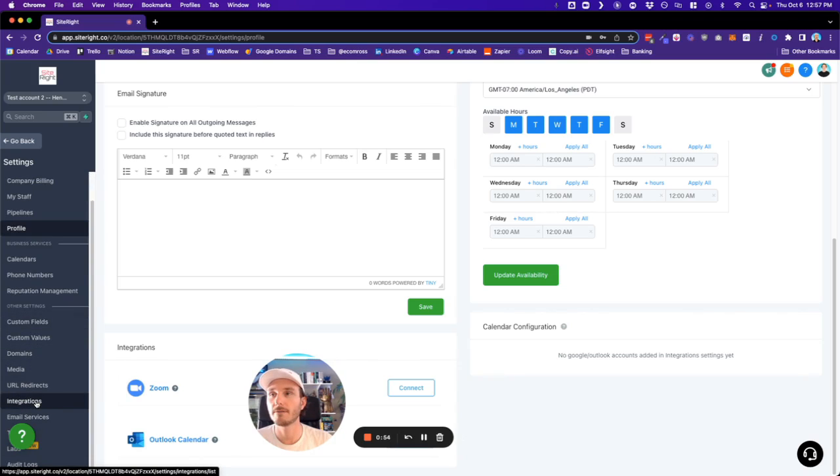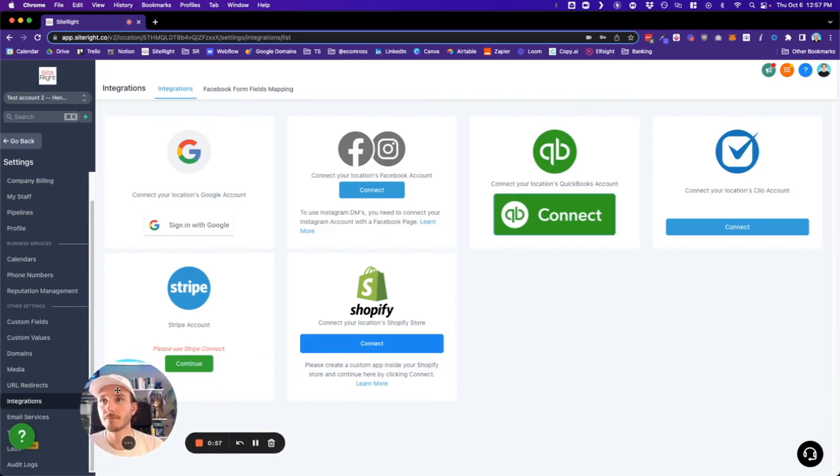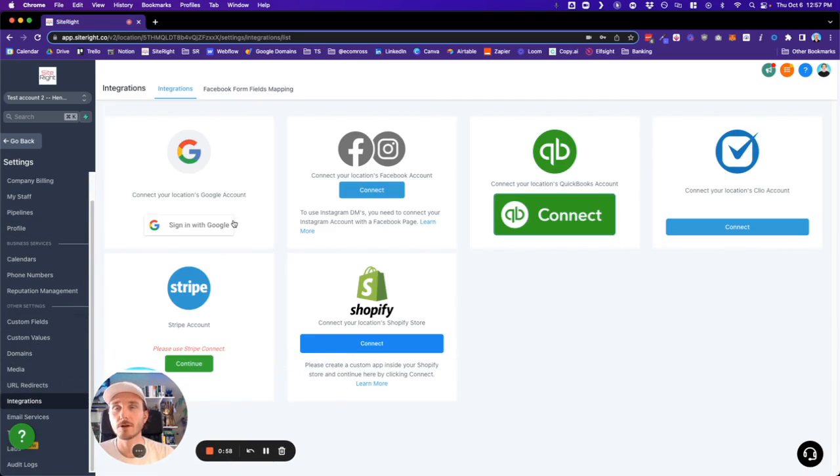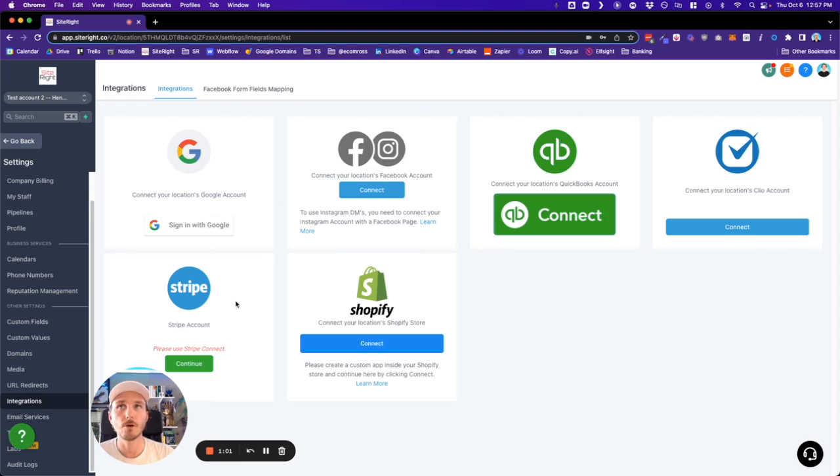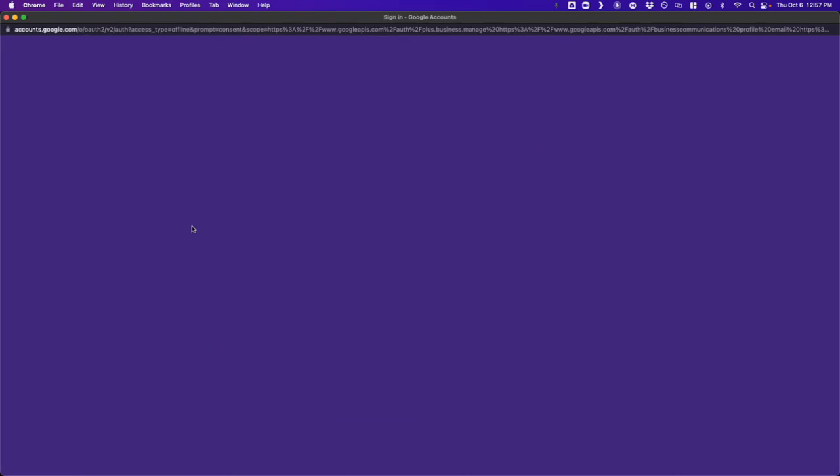So if we go into the left-hand side and click integrations, it is a little bit confusing, but it is the only option to log in with your Google. So this is going to be where you log in. So basically just click here.